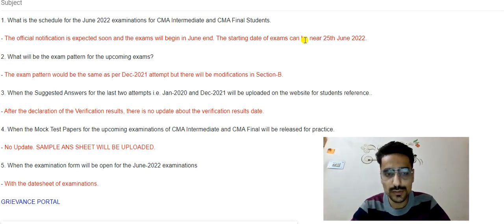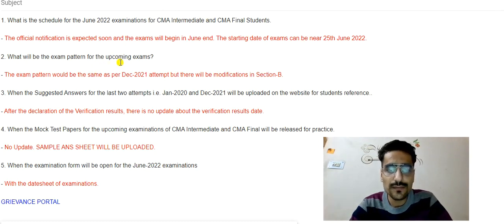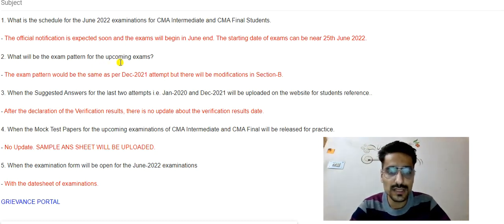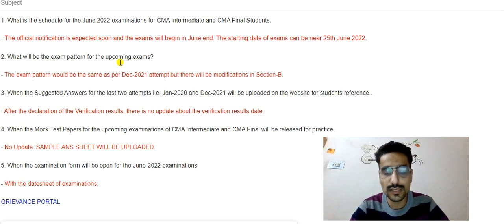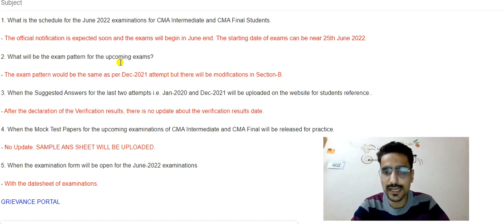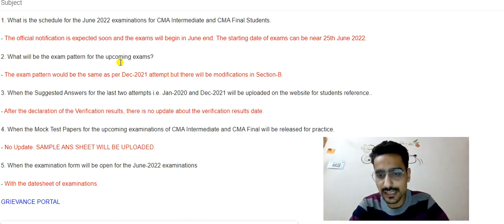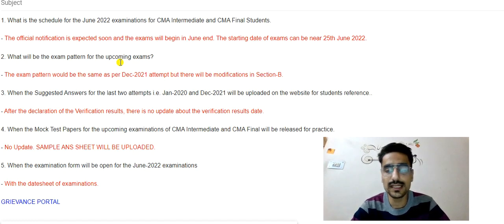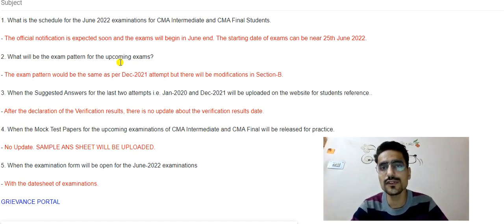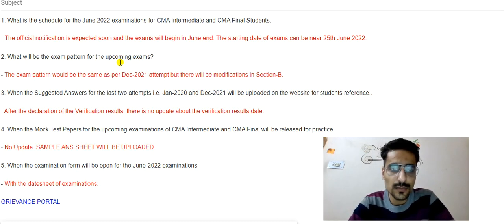Regarding the exam pattern — students are confused about what the exam pattern will be so they can prepare accordingly. The exam pattern would be the same as per the December 2021 attempt, based on the update received. However, there will be modifications in Section B. Section A was MCQs and Section B was descriptive. There will be some modification — possibly a complete modification — in Section B, but there is no proper clarity on it yet.